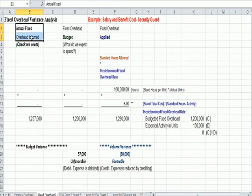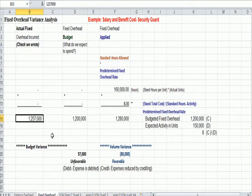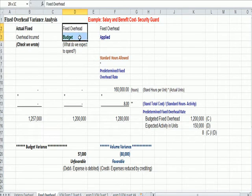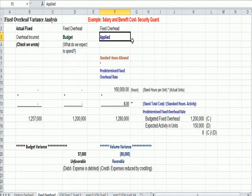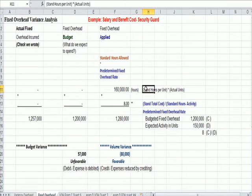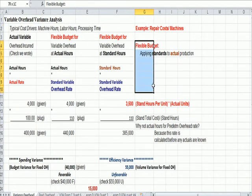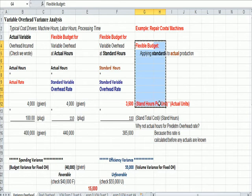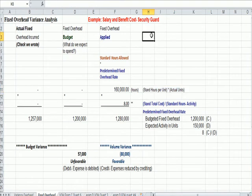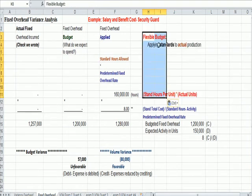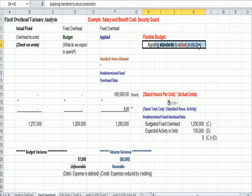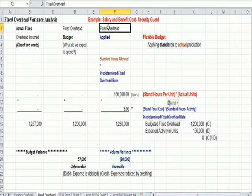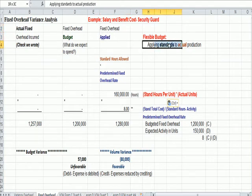Actual fixed overhead incurred is the check that we wrote. In this example, it's $1,257,000. In the middle, we have fixed overhead budgeted. What do we expect to spend? $1.2 million. And then we have fixed overhead applied. And if you remember from the variable discussion, we apply standard hours times actual units. I'm going to copy this over because it's the same data that we had on the variable. The flexible budgeting assumption is that we apply standards to actual production. So when we talk about fixed overhead applied, we're applying standards to actual production.